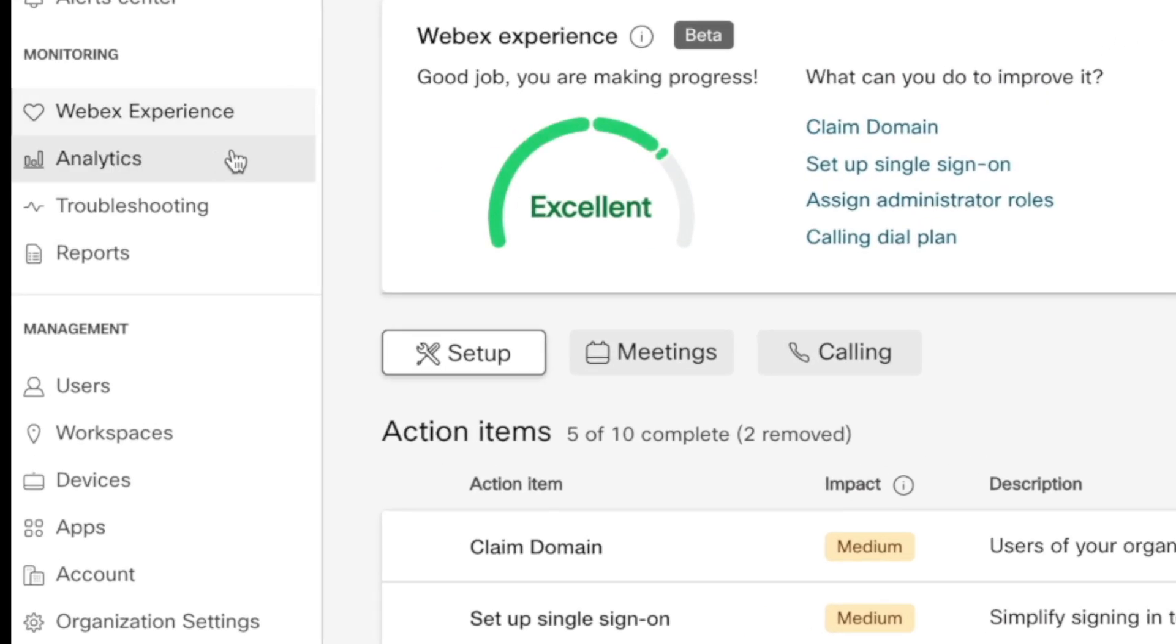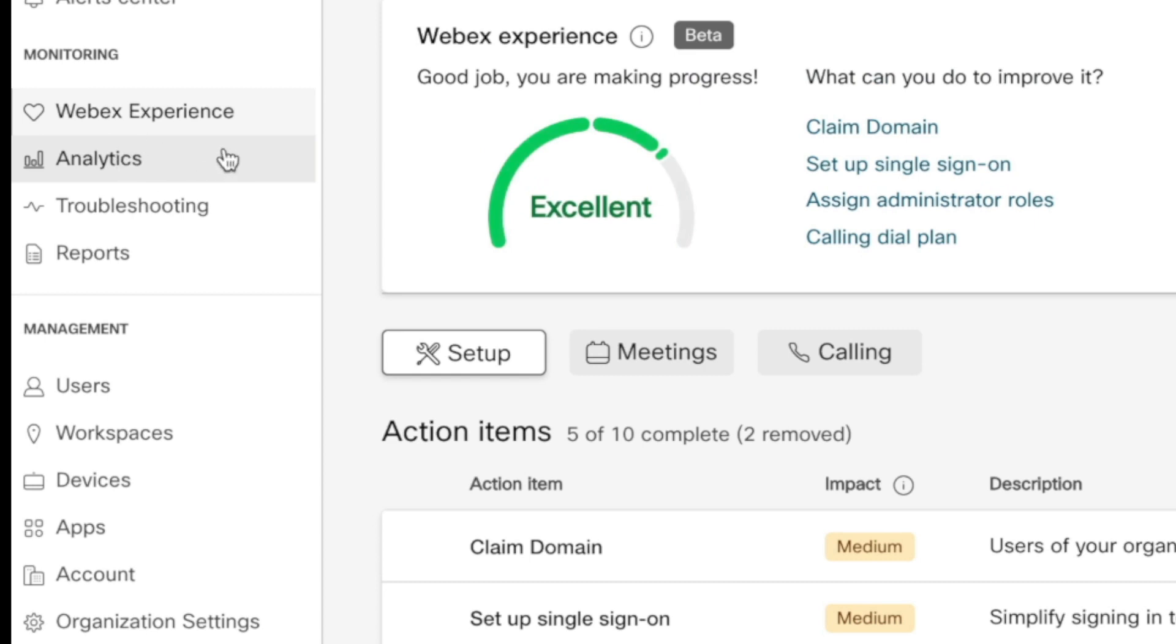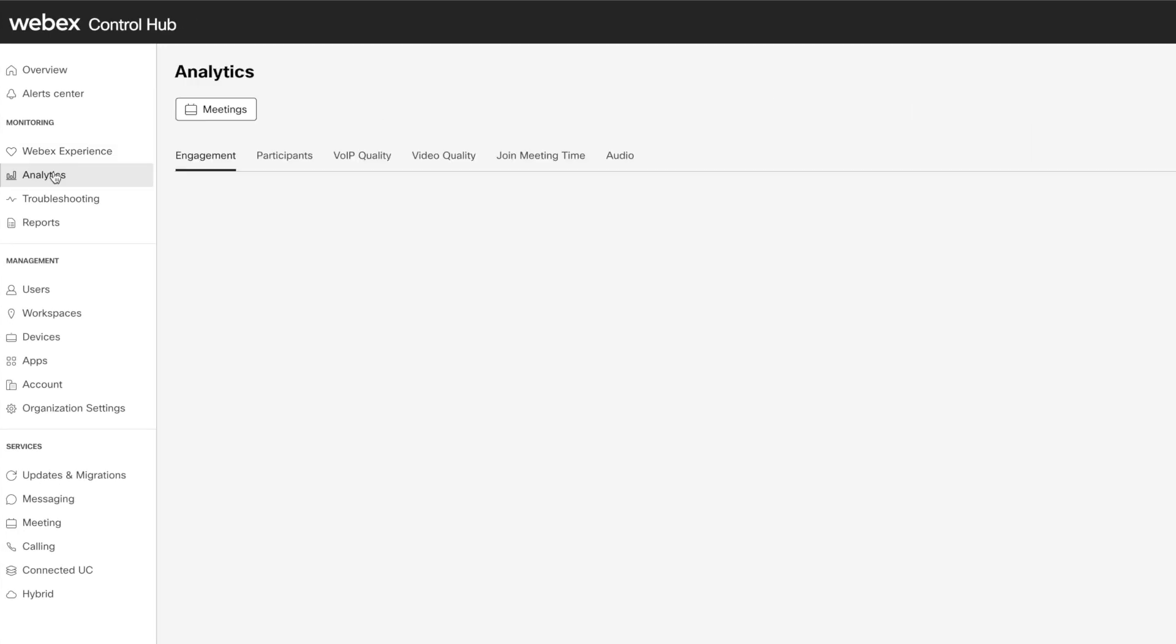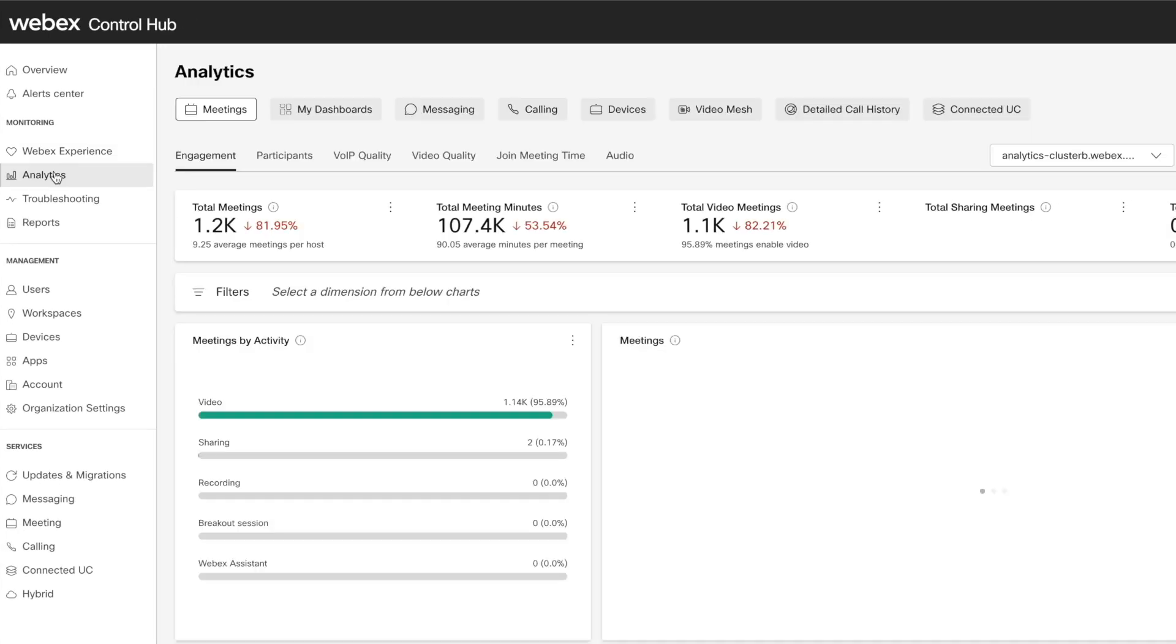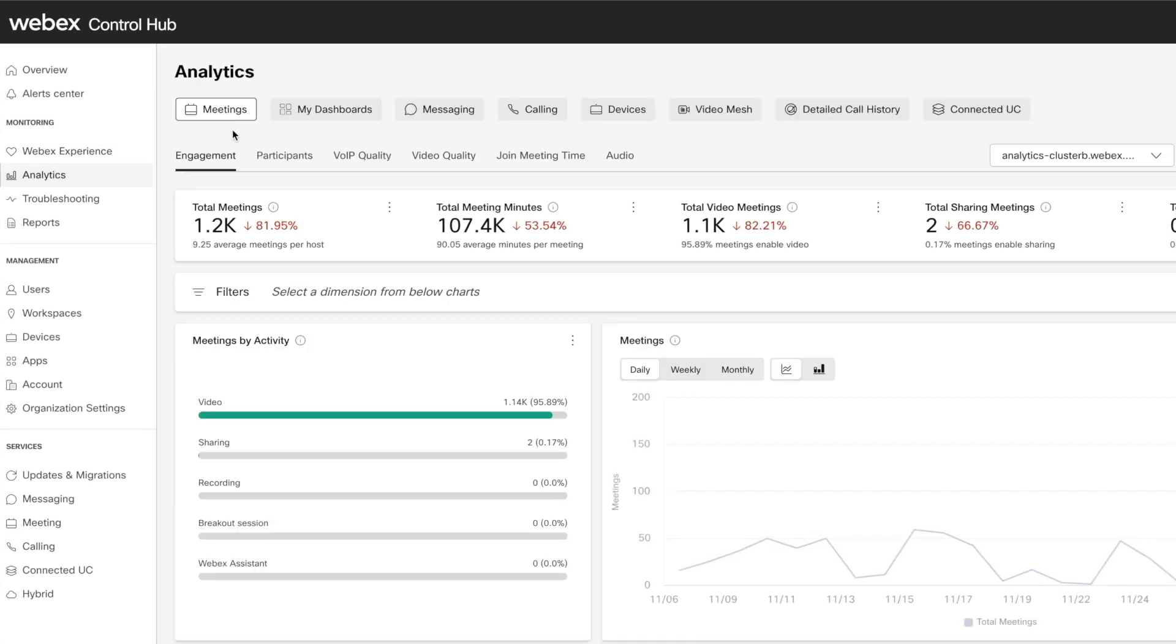Within Control Hub, you will find analytics right here at the top. Now it continues to get more love and attention from the developers, and now it's not just meetings, it's all here.